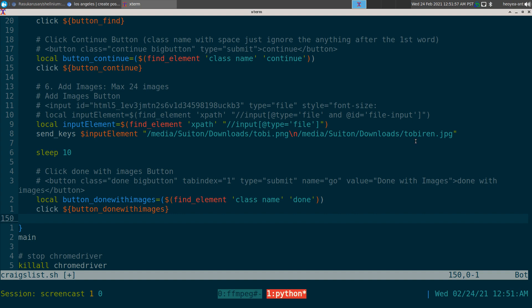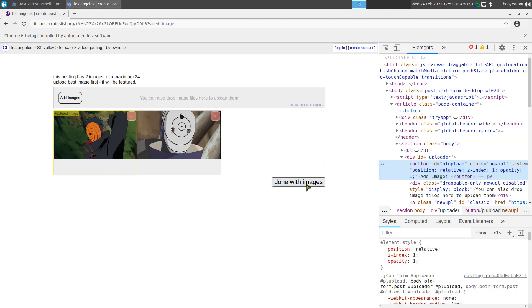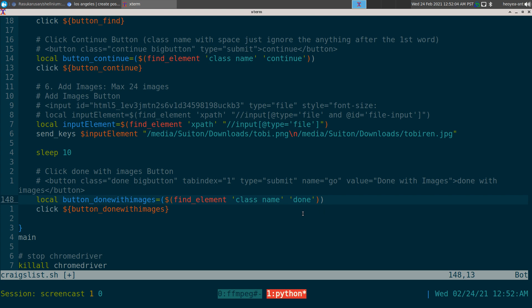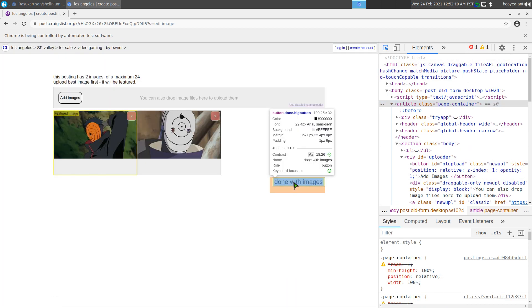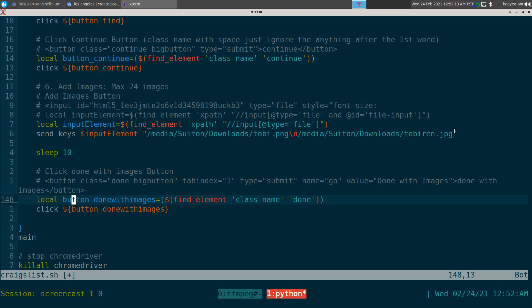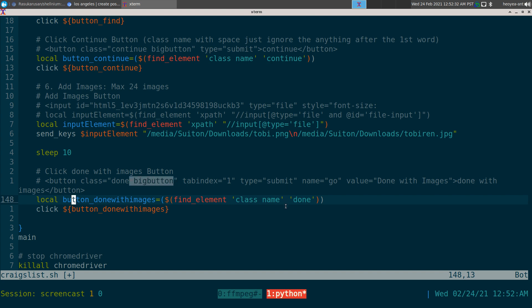After images there's a 'Done with Images' button — same approach as the continue button. It's a class name, and again, if there's a space in the class just skip the second word and use only the first word. Found that out by trial and error too, since the documentation doesn't mention it.